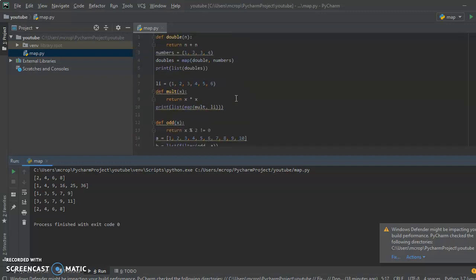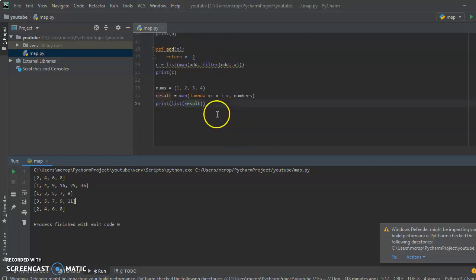So we've gone over filter, we've gone over map, and we went over that lambda expression and list abstractions. These things can be really cool for when you have lots of things you want to do — like add five, divide by something, and check if it's odd — instead of writing a for loop with lots of conditionals. Hopefully you guys found this video helpful.